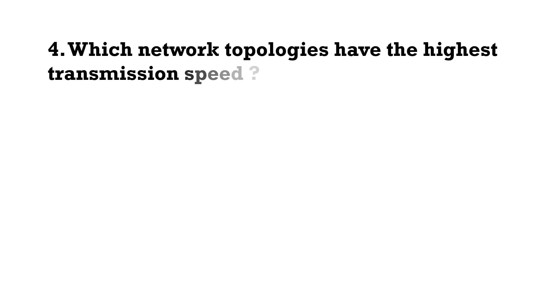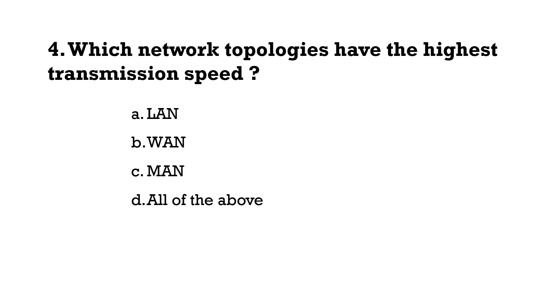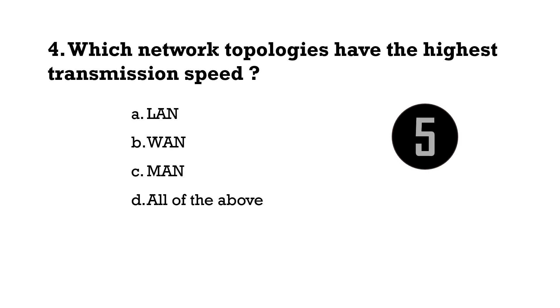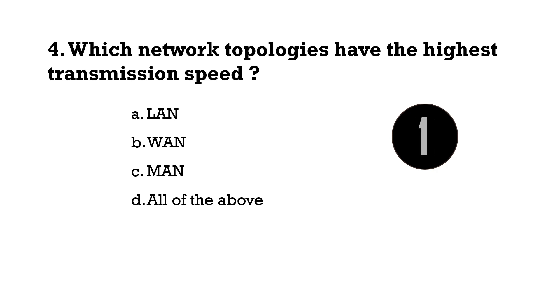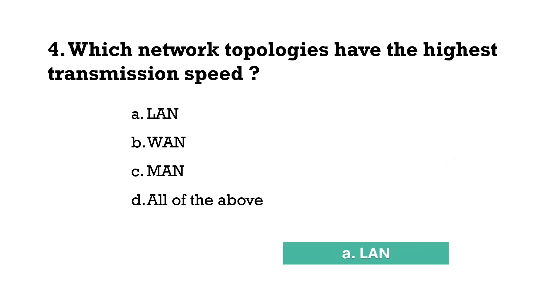Which network topologies have the highest transmission speed? Correct answer is option A, LAN.